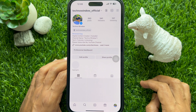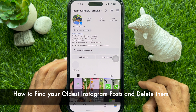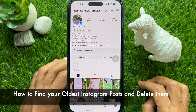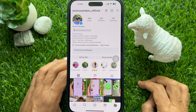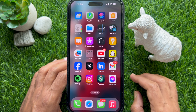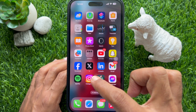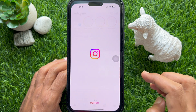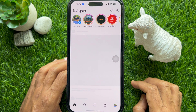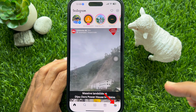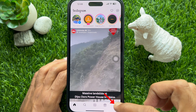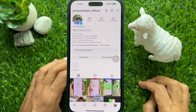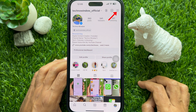Hello everyone, today I would like to show you how to find your oldest Instagram posts and delete them. First, open Instagram on your smartphone, then tap the profile icon on the bottom right, then tap the three lines menu on the top right.